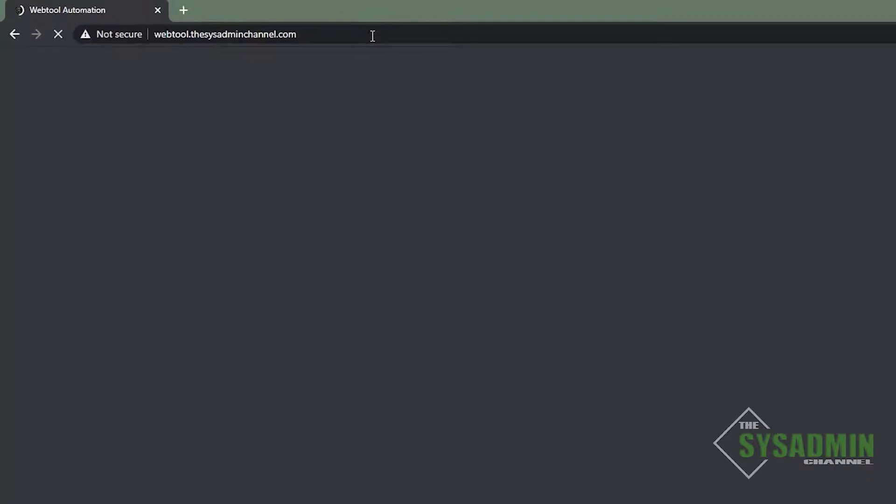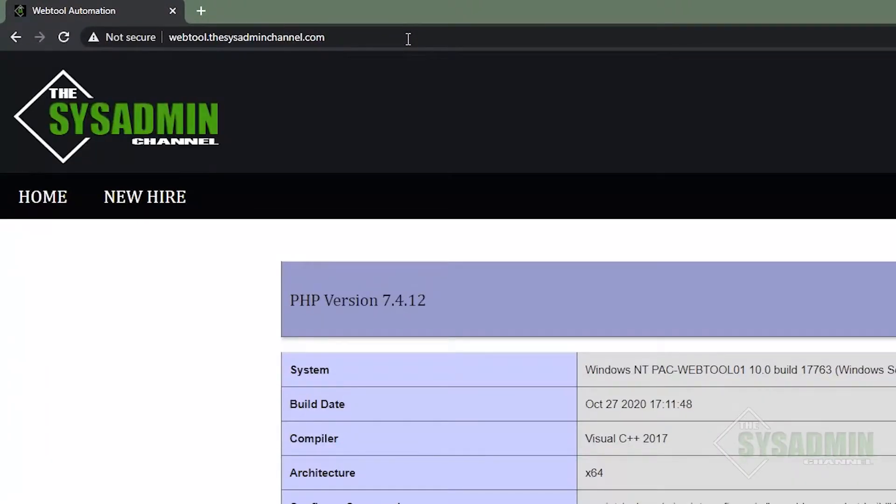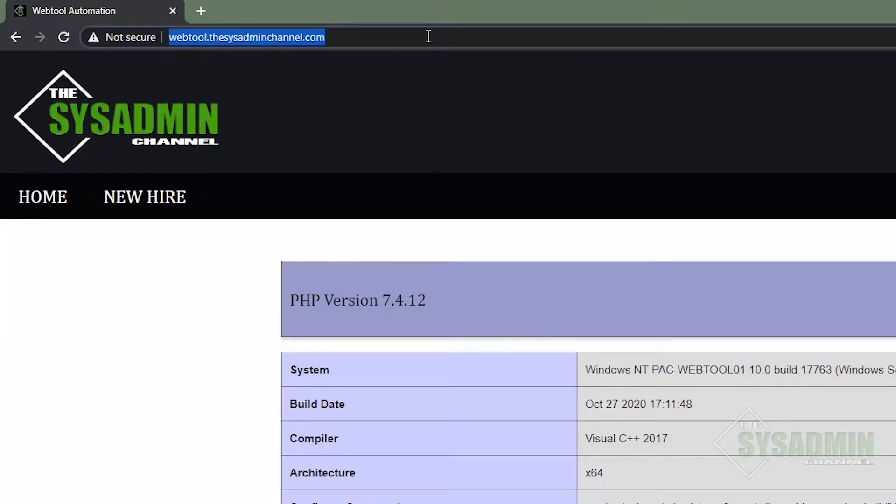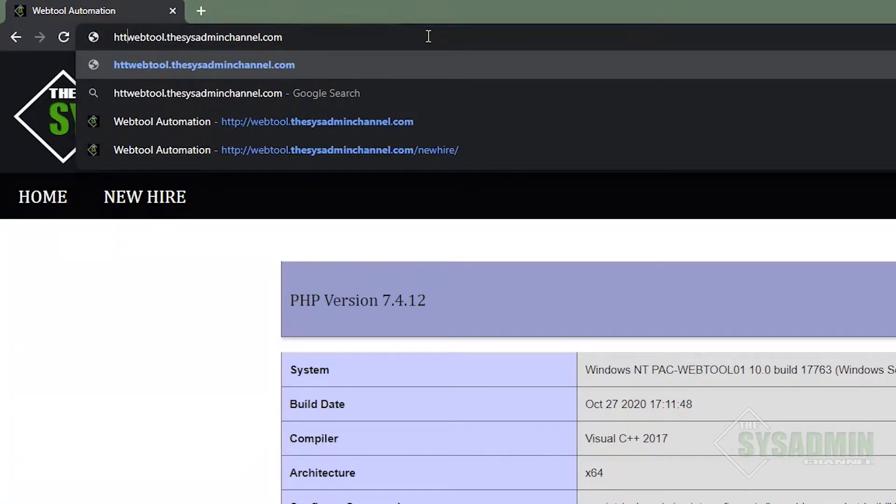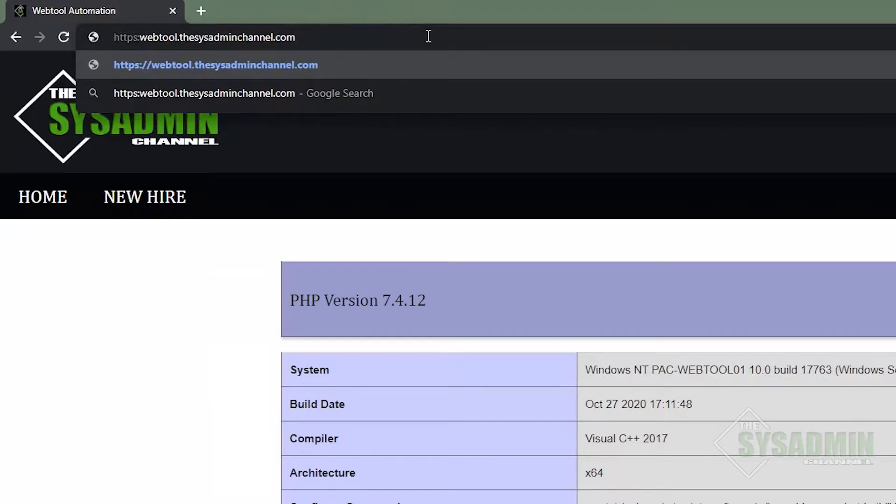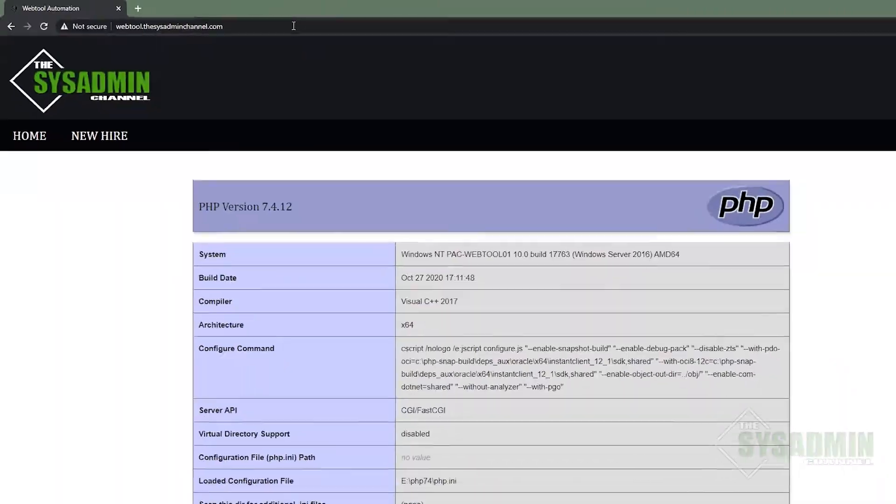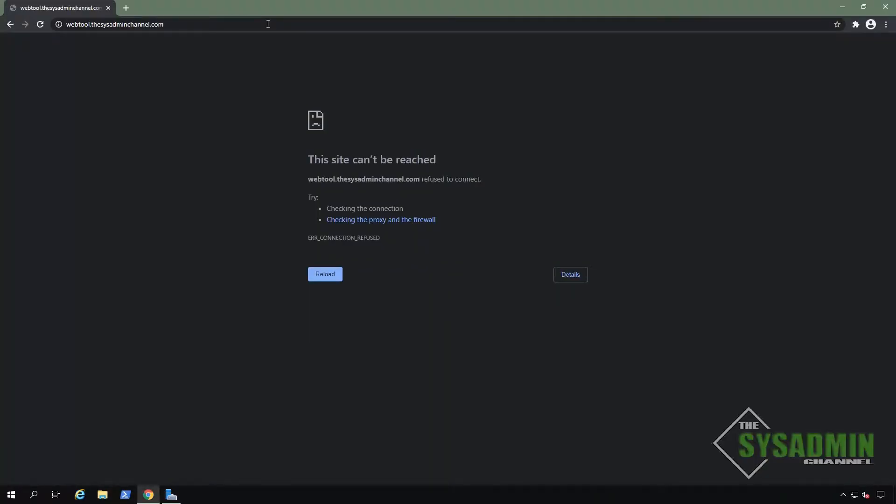So I've opened up my Chrome browser and went to webtool.thesysadminchannel.com just to show you that SSL is not enabled. We can see here that it's pointing to HTTPS, but since it's not configured, we're getting the error. The site can't be reached. So let's go ahead and fix that now.